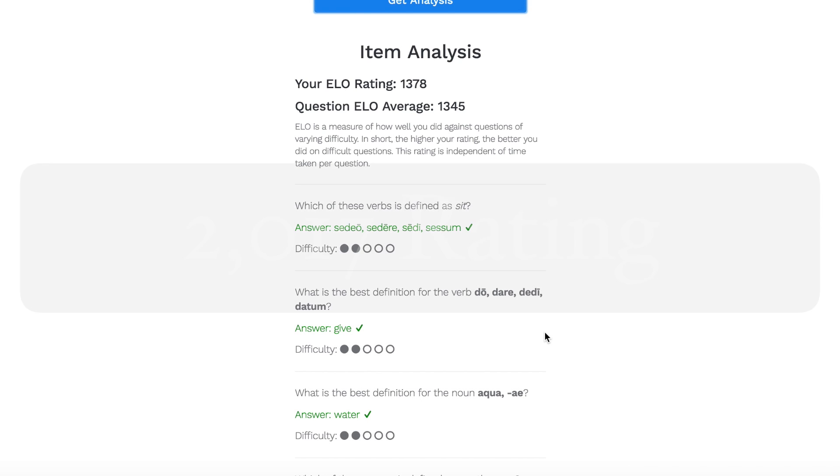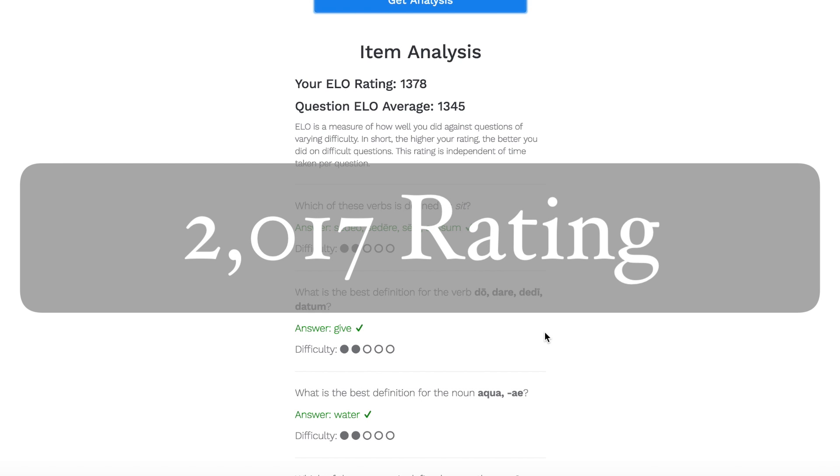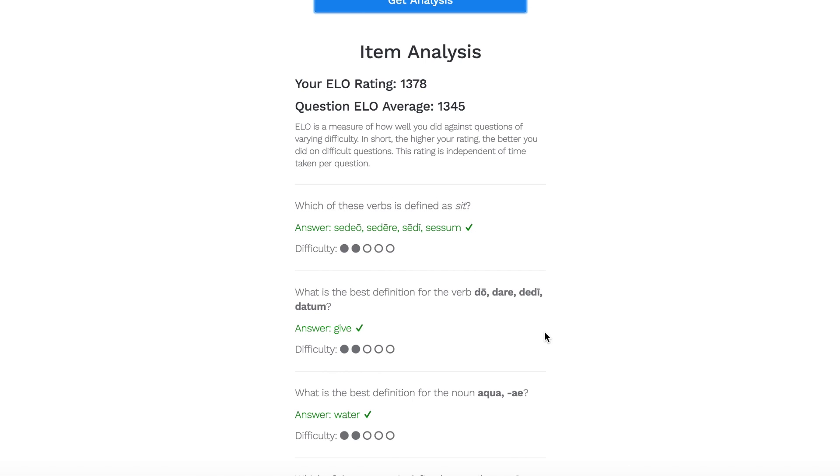So far, the highest rating is 2,017 from someone in Austria. You'll also find out the average rating for each question in your quiz. The app pulls questions at random, so some quizzes can be more difficult than others.